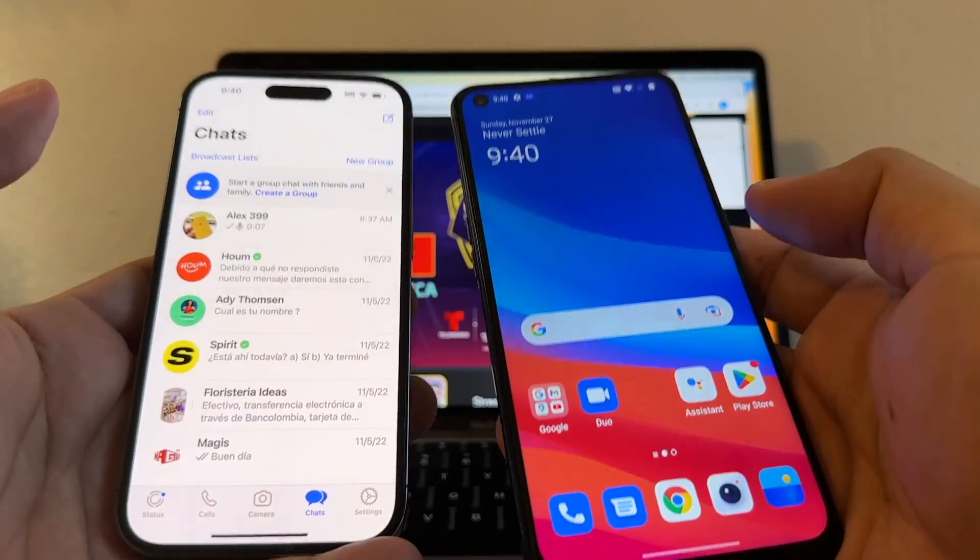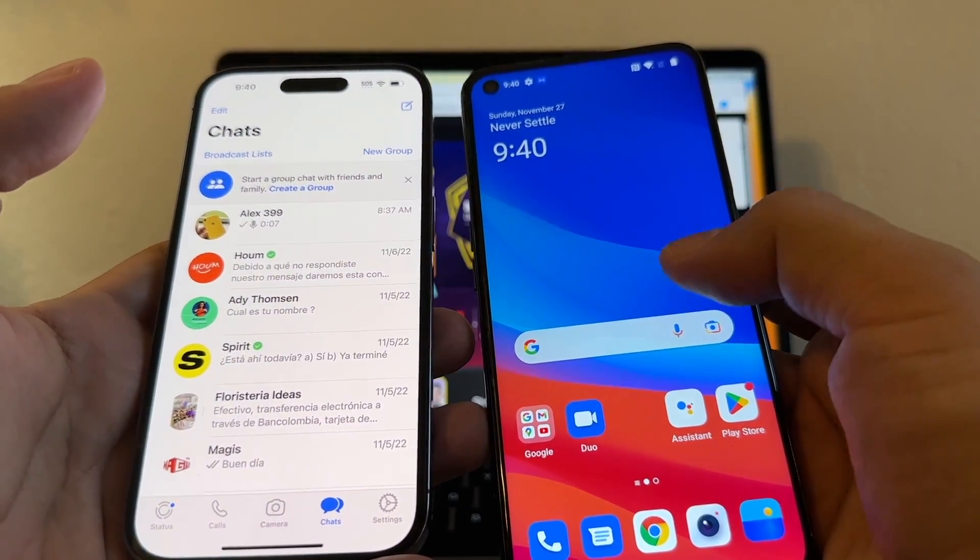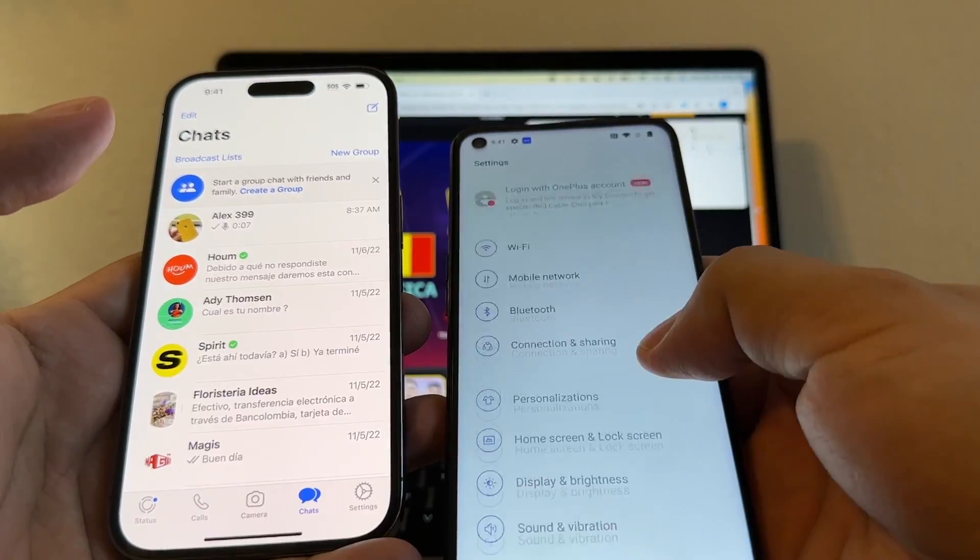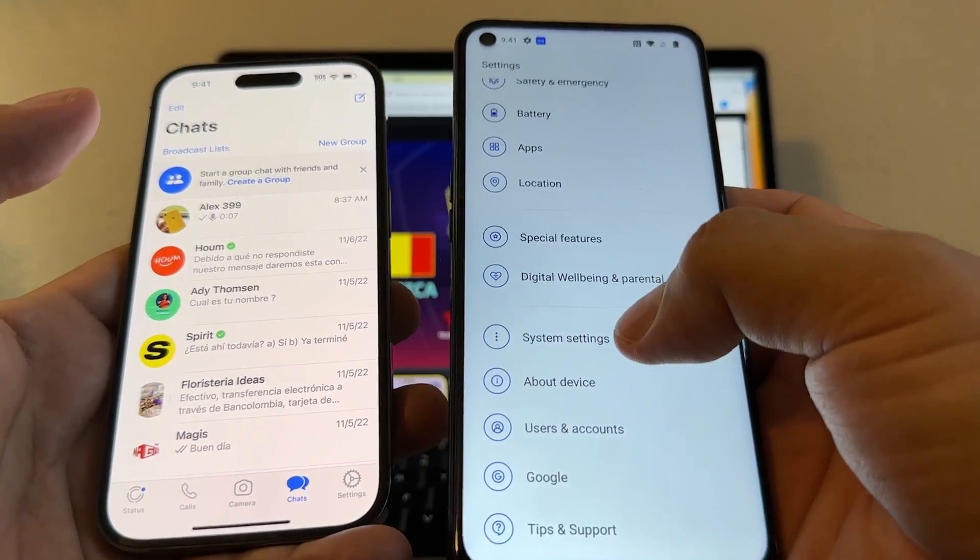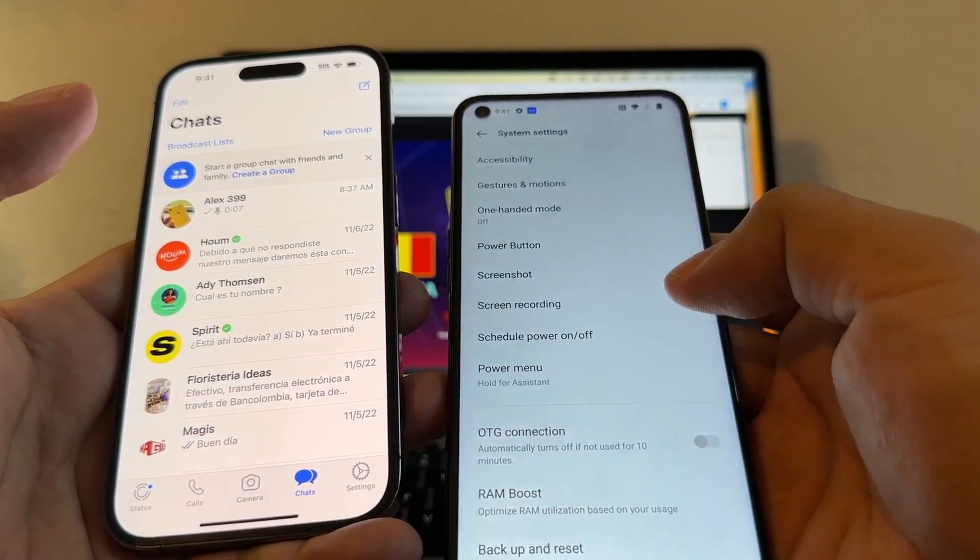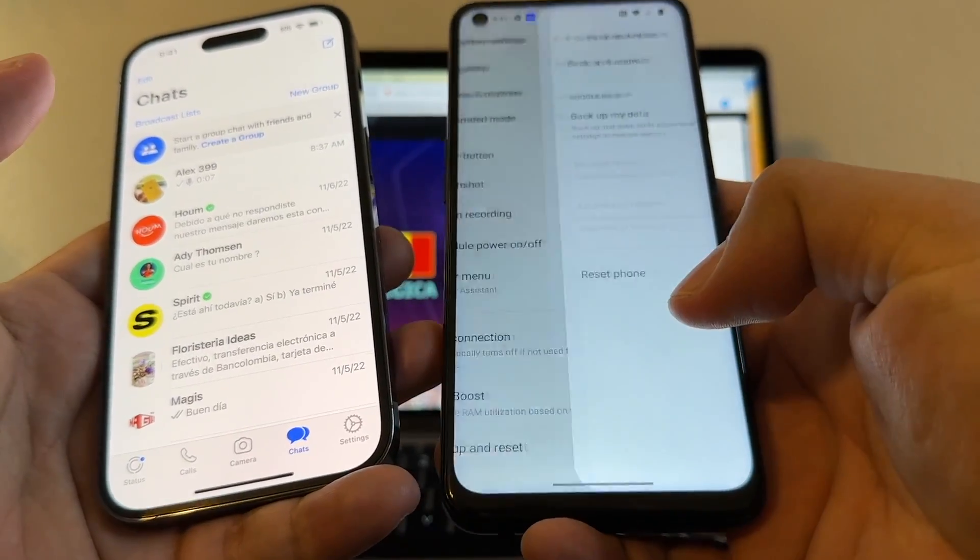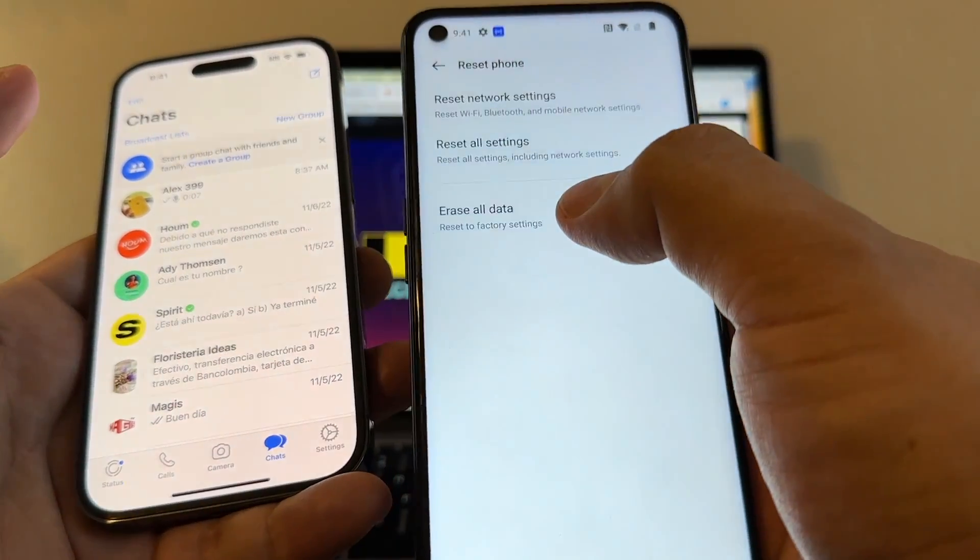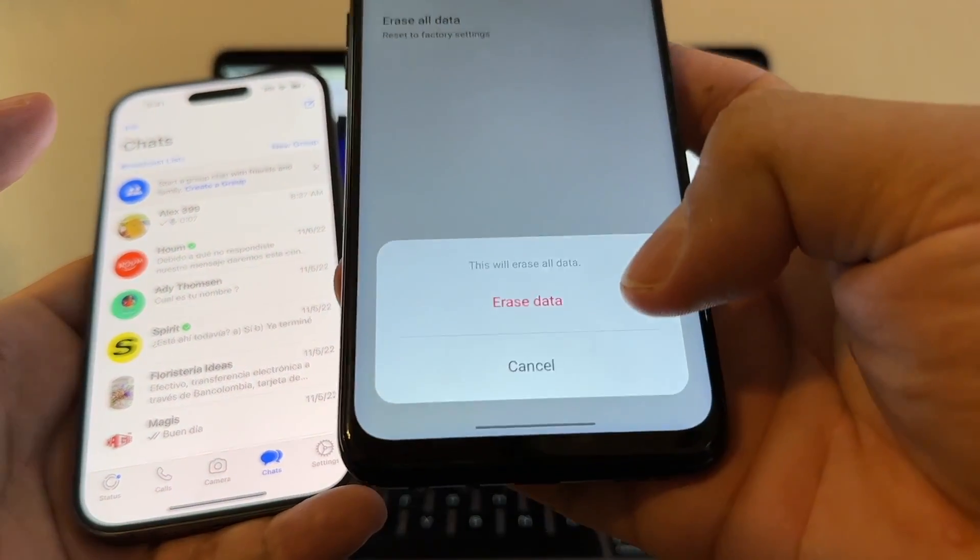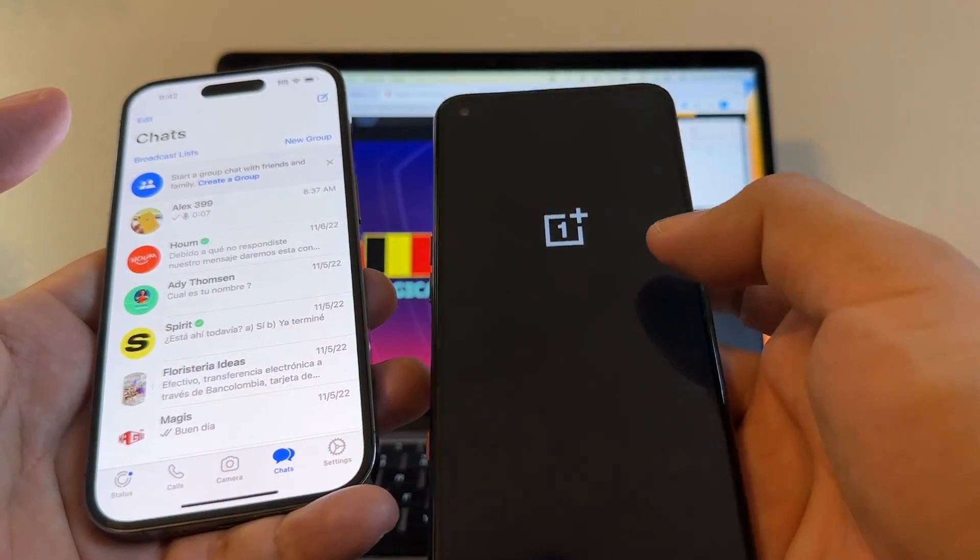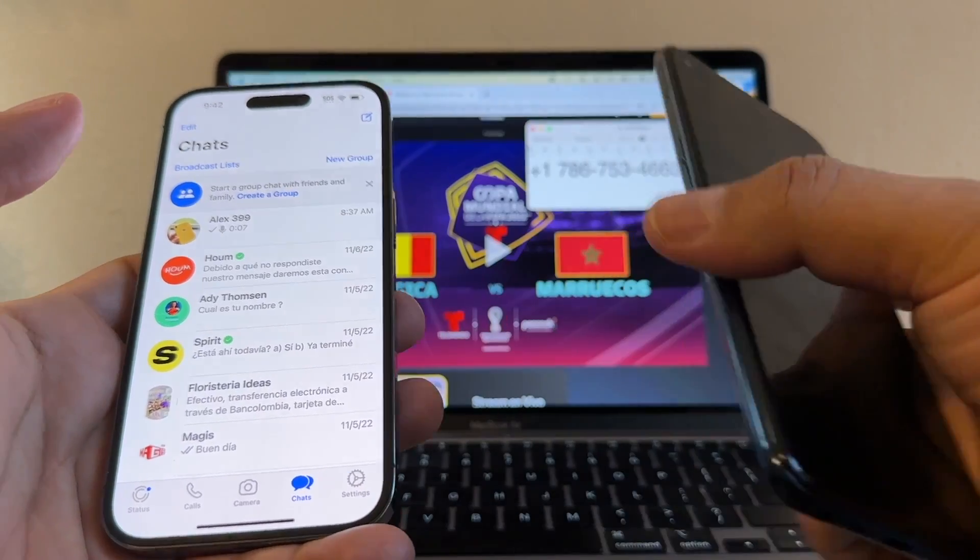In order to do this transfer, you need to factory reset your Android device. So depending on your Android device, you need to go to System Settings and from here look for Backup and Reset and you're going to click Reset Phone, Erase All Data. So this OnePlus is going to be factory restored.